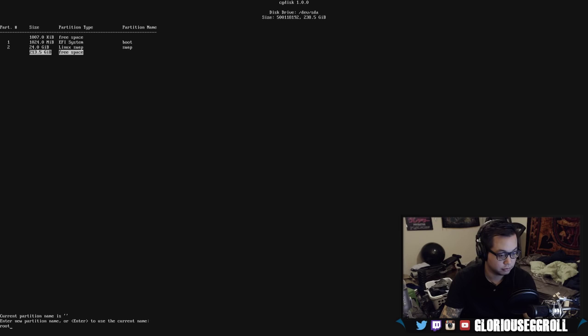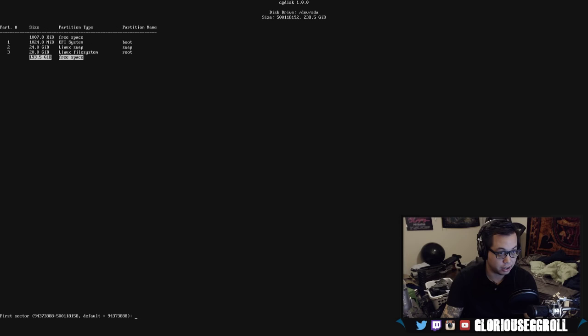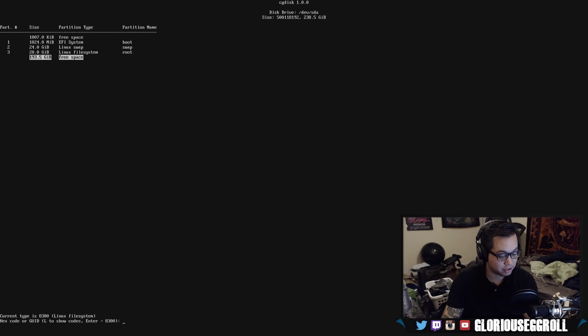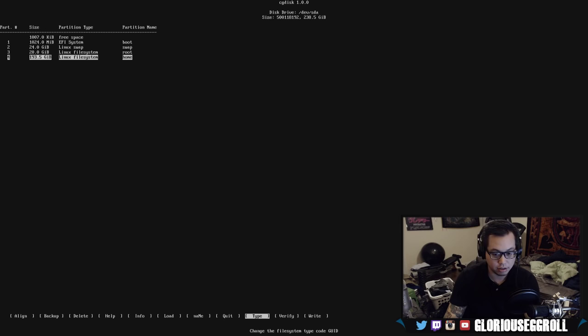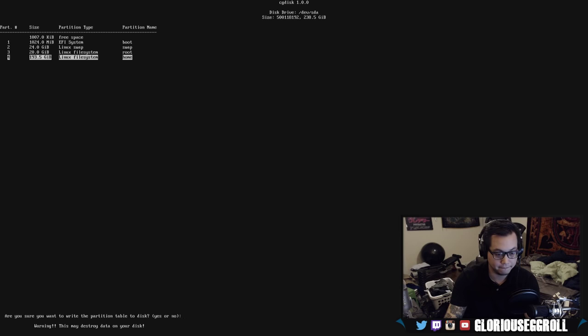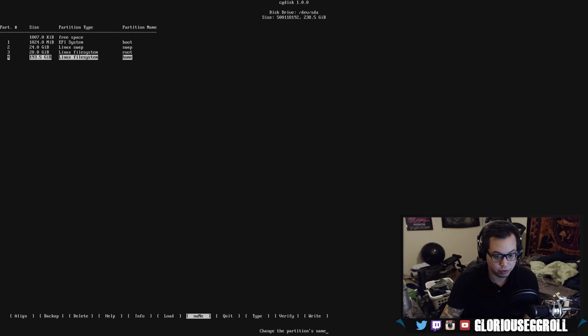And, then we're going to use the remainder of the disk for home. So, we're going to click this again. My roommate's running the hair dryer. First sector's fine. Size is fine. It's going to take up the remainder. Hex code's fine. And, we're going to enter home for that. So that's done. That's how our partitions are going to be set up. We're going to hit write. Yes. Let it do its thing there. And, then we should hit exit.